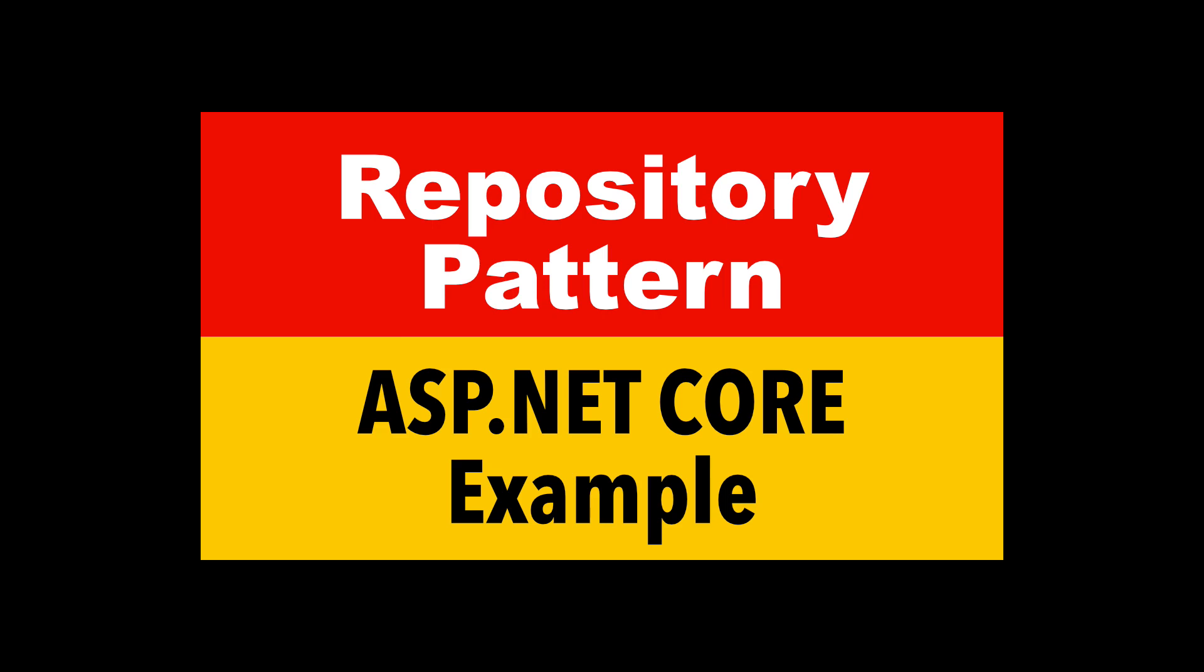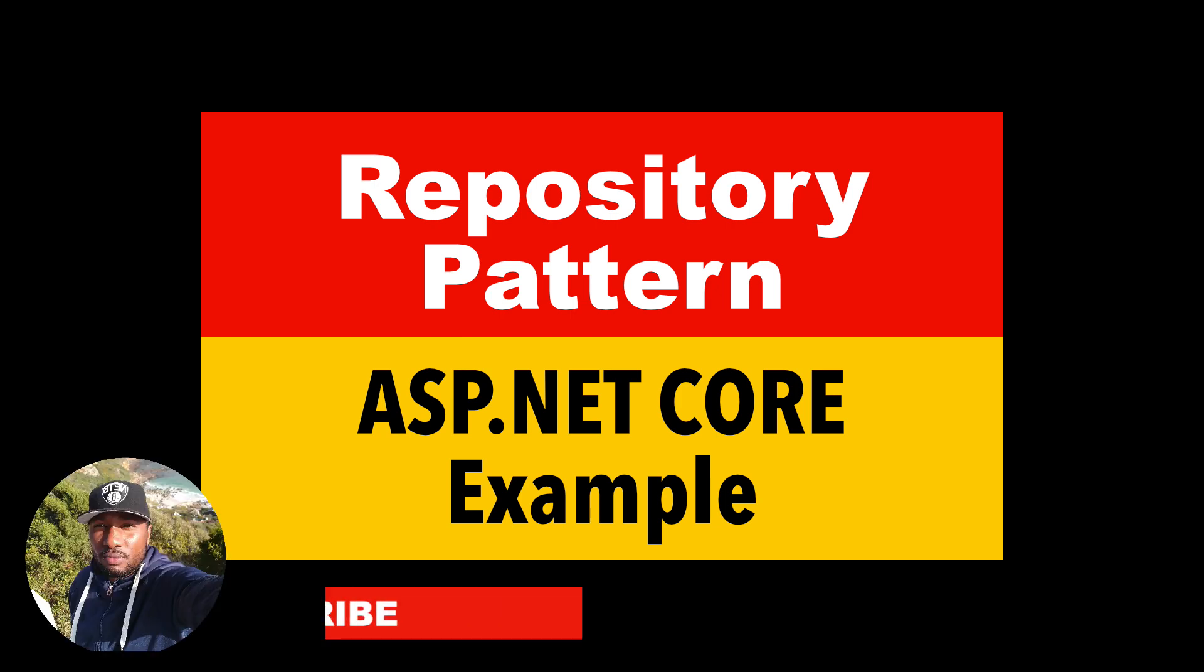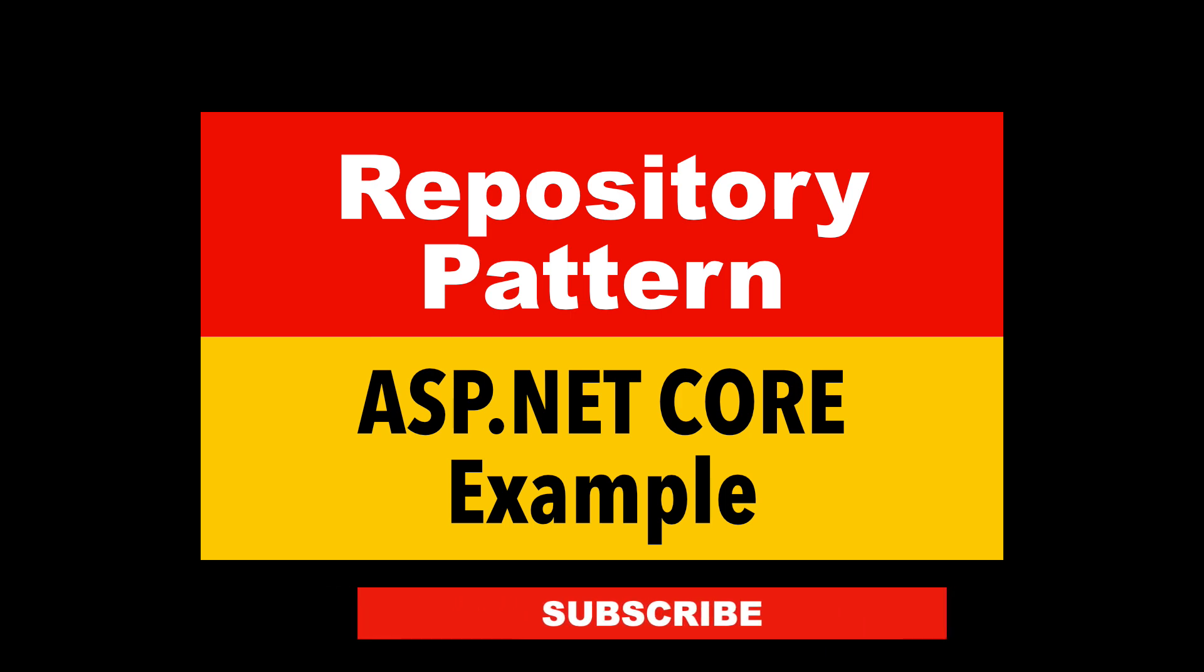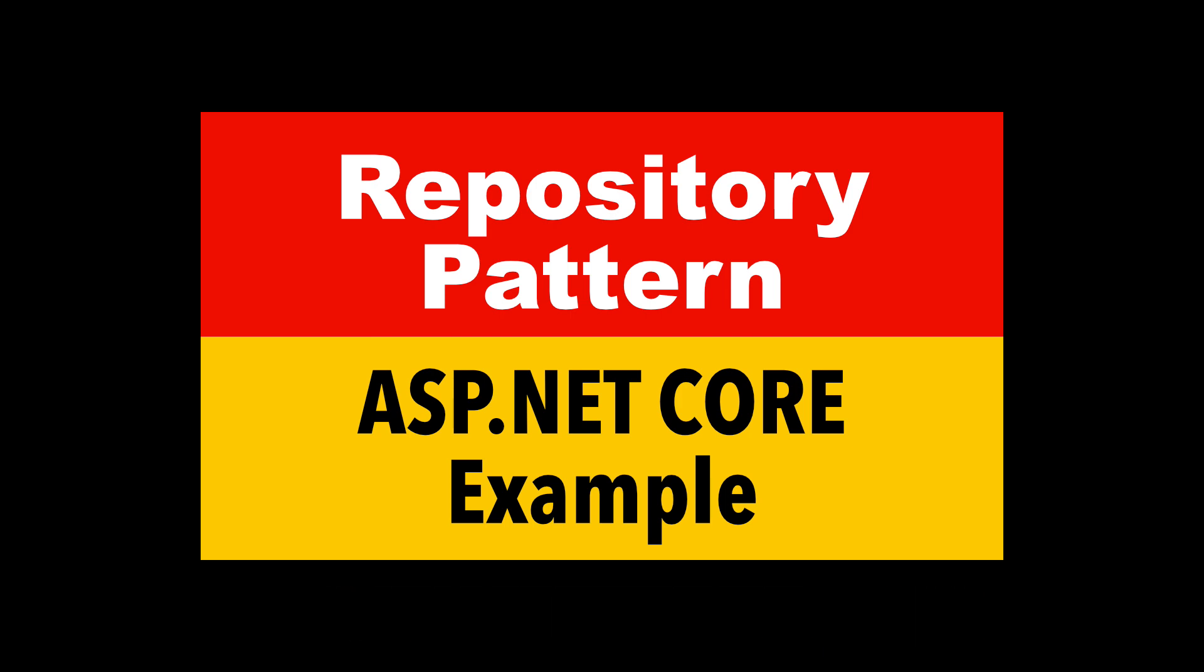In today's video, we will talk about the repository pattern. We will learn the benefits of using it and how to implement it. We will use C# and ASP.NET, but the topic is relevant to any programming language. My name is Pat. If you are new here, consider subscribing. Let's get into it.